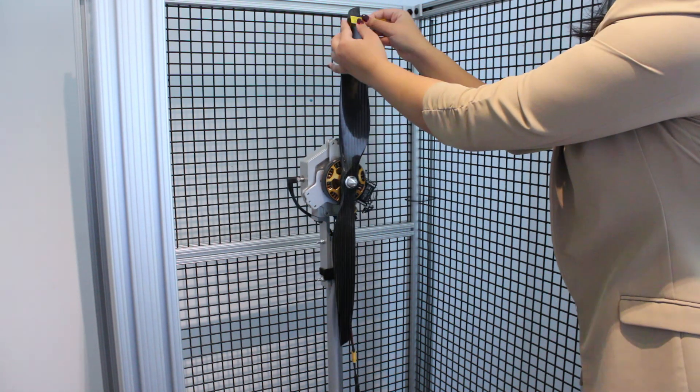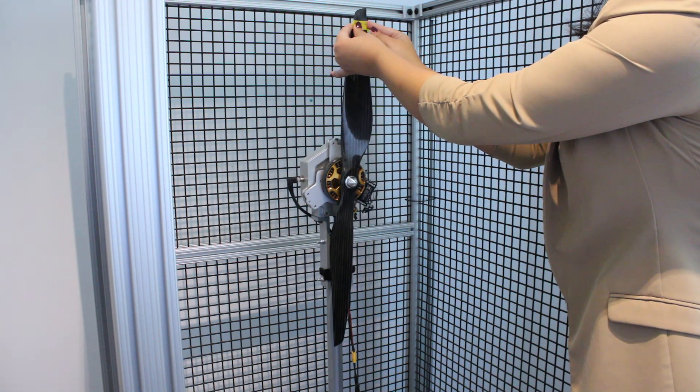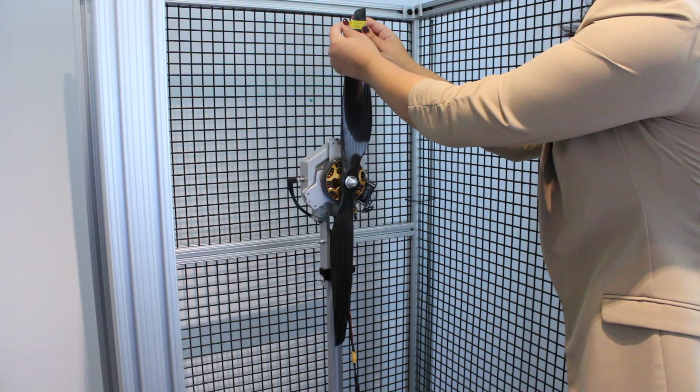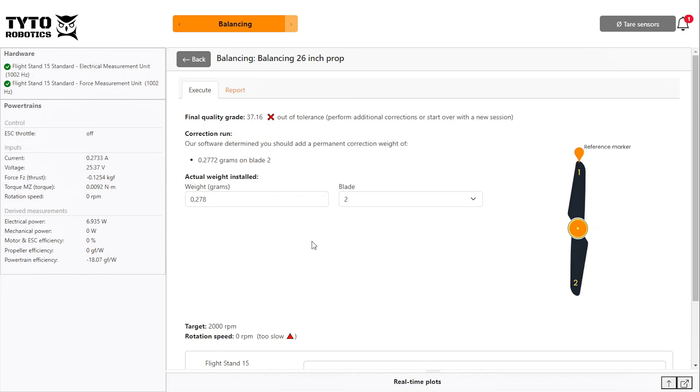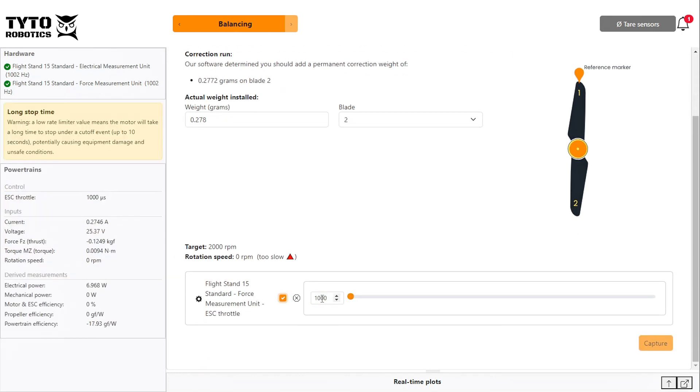This is added at the correction radius we specified when configuring the test. Then run a final spin of the propeller and click capture when you reach your target RPM.